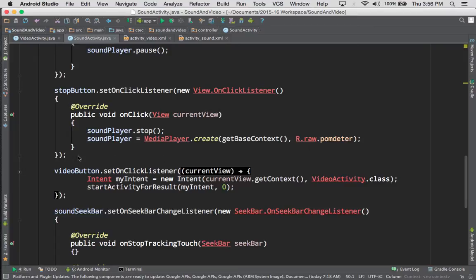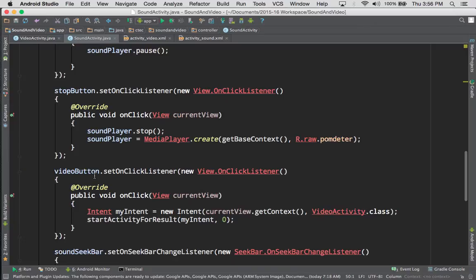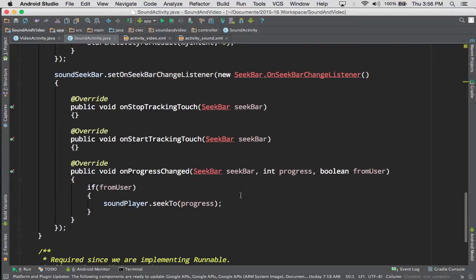Now we have our video button. We're using a couple of lines to get to the new screen using Intent myIntent, creating it with currentView.getContext and the name of the other class we're going to. We call startActivityForResult, pass it myIntent and zero. We also have our soundSeekBar.setOnSeekBarChangeListener that we're creating — that's an implementation of the OnSeekBarChangeListener interface, which has a bunch of methods.